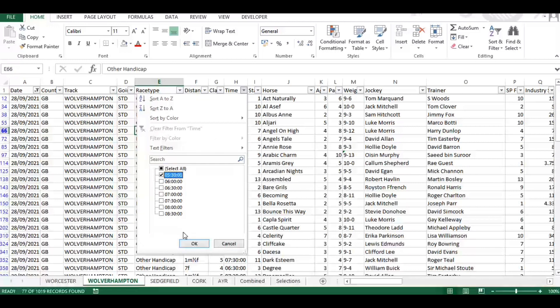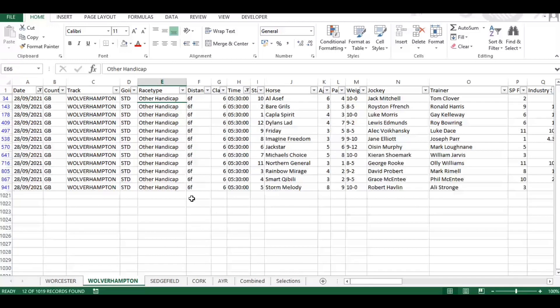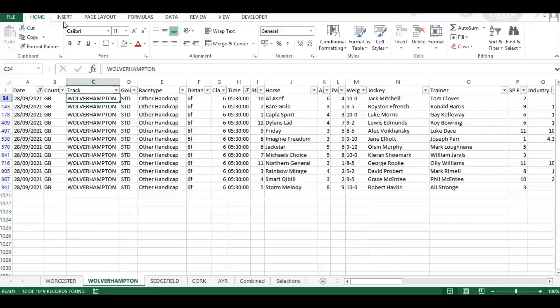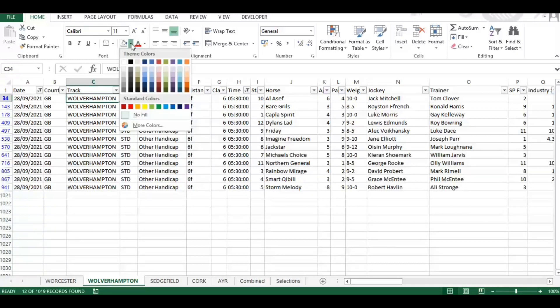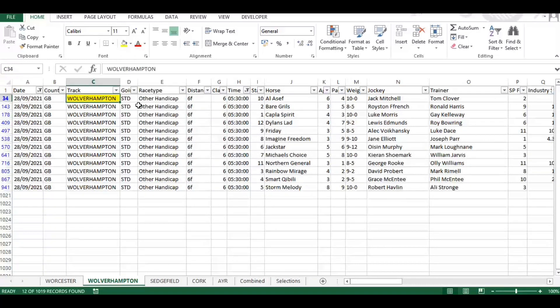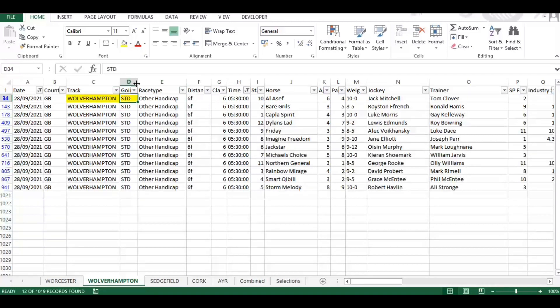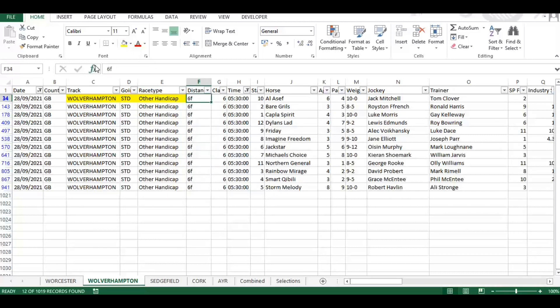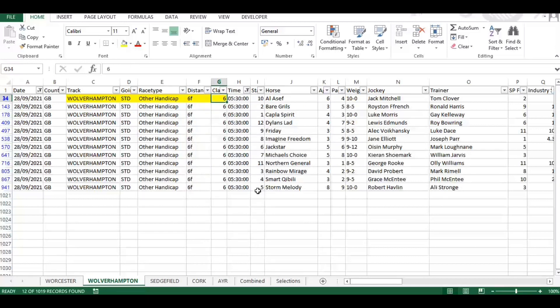And what we can do with the data dashboard is filter by course. So I'm going to highlight here the filters that we're going to be using: the going, which is usually standard when it's all weather Wolverhampton, the race type, the distance, and the class. So those five elements will give us a bespoke report that we can then export to Excel and manipulate further.